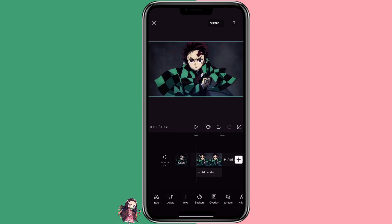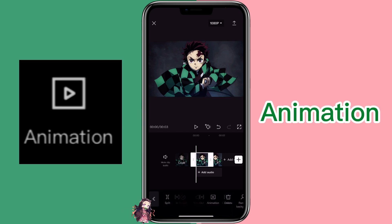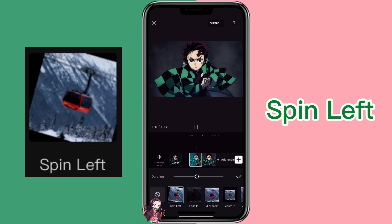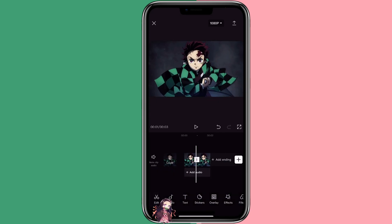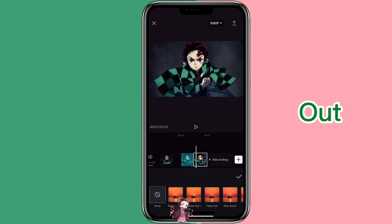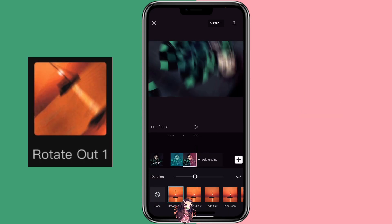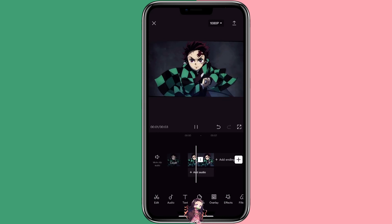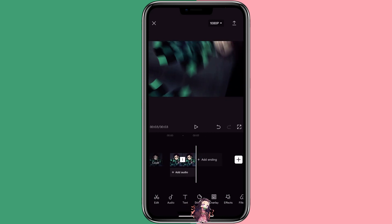Now you can add an in animation for the first one — click on it, click animation, in, and select the animation that you like. Adjust the duration if you want. Then click on the second one, click on animation again, click on out, and then select the out animation that you like. So that's how you can use the split function to add an in animation and out animation to your clip.